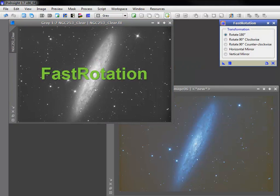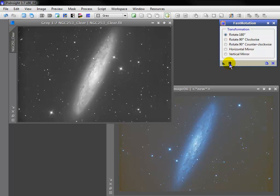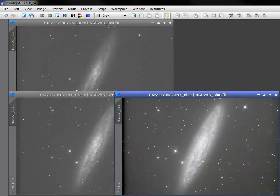Before leaving geometry, let's also meet the fast rotation process. It provides an easy way to mirror flip or rotate an image to your liking.